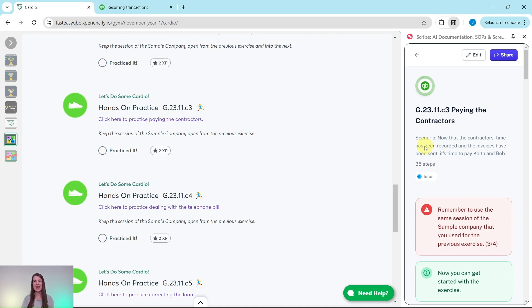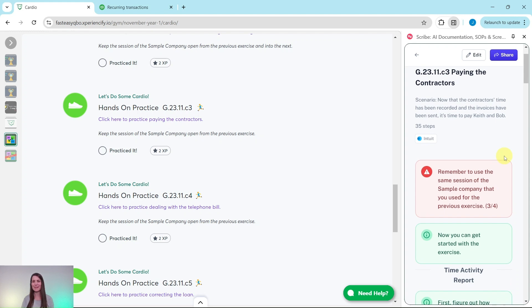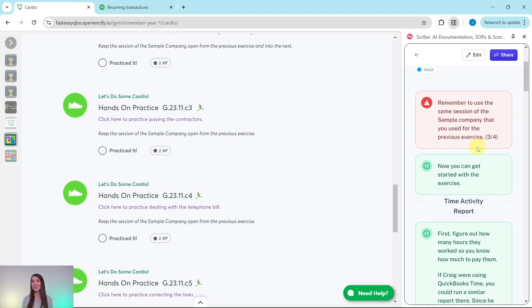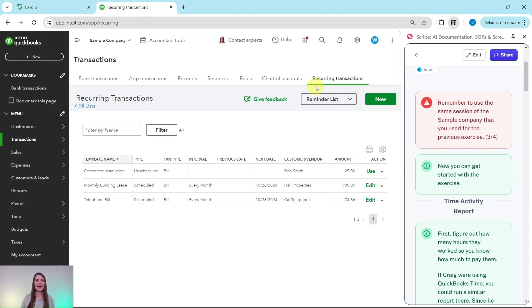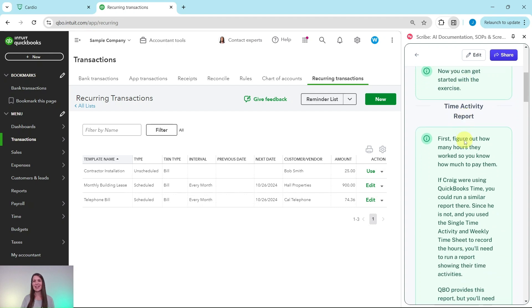Now that the contractor's time has been recorded and the invoices have been sent, it's time to pay Keith and Bob. Remember, you need to be in the same session of the sample company that you did the previous exercises in. If you have not completed those yet, go ahead and click on the link on the top right corner of your screen — that'll take you to the first one. Complete that one and the one after it until you get back to this one, as they all build on each other. I have the sample company here on the left side of my screen, so let's go ahead and get started.